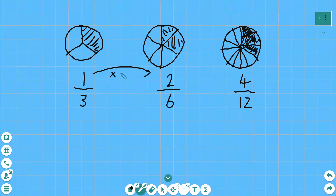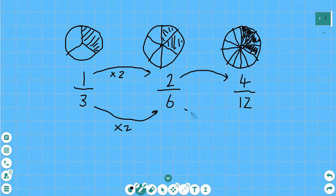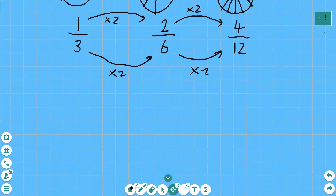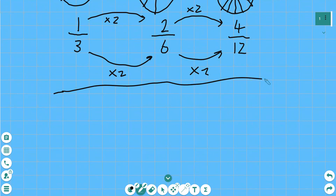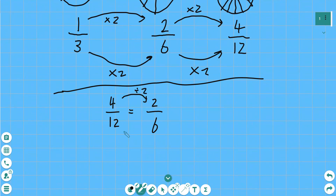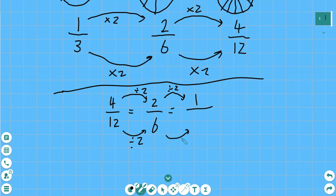This time we go from Marion's fraction to Halima's fraction by multiplying by two — top and bottom: one times two is two, three times two is six. We go from Halima's fraction to Bert's fraction again by multiplying by two: two times two is four, six times two is 12. And of course we can go back by dividing. Starting with Bert's fraction, divide by two: four divided by two is two, twelve divided by two is six — Halima's fraction. Then divide by two again: two divided by two is one, six divided by two is three — Marion's fraction.